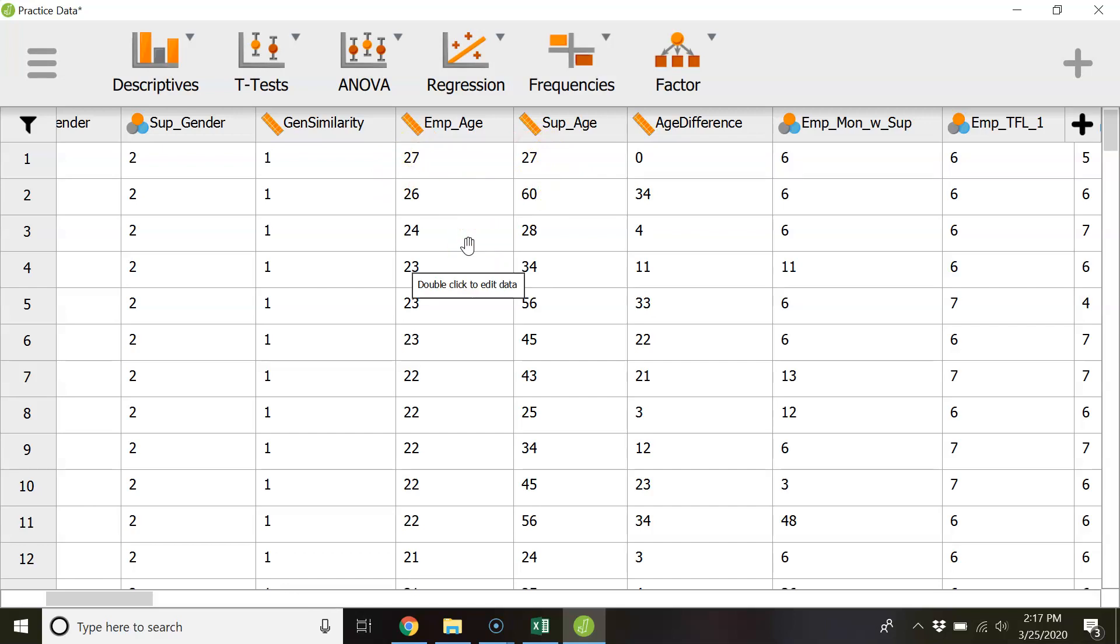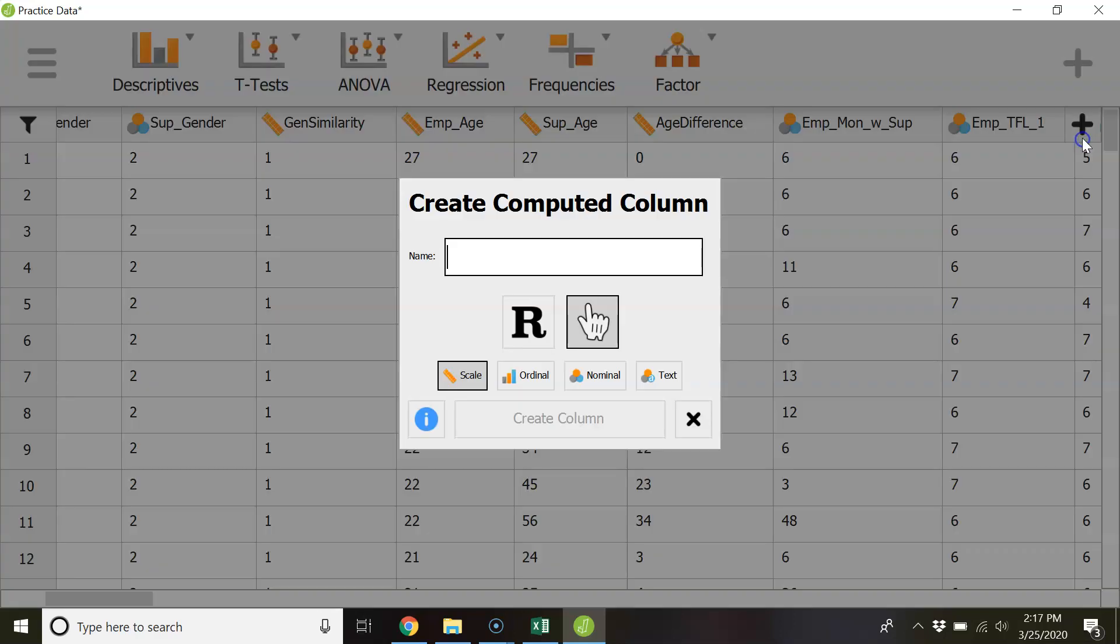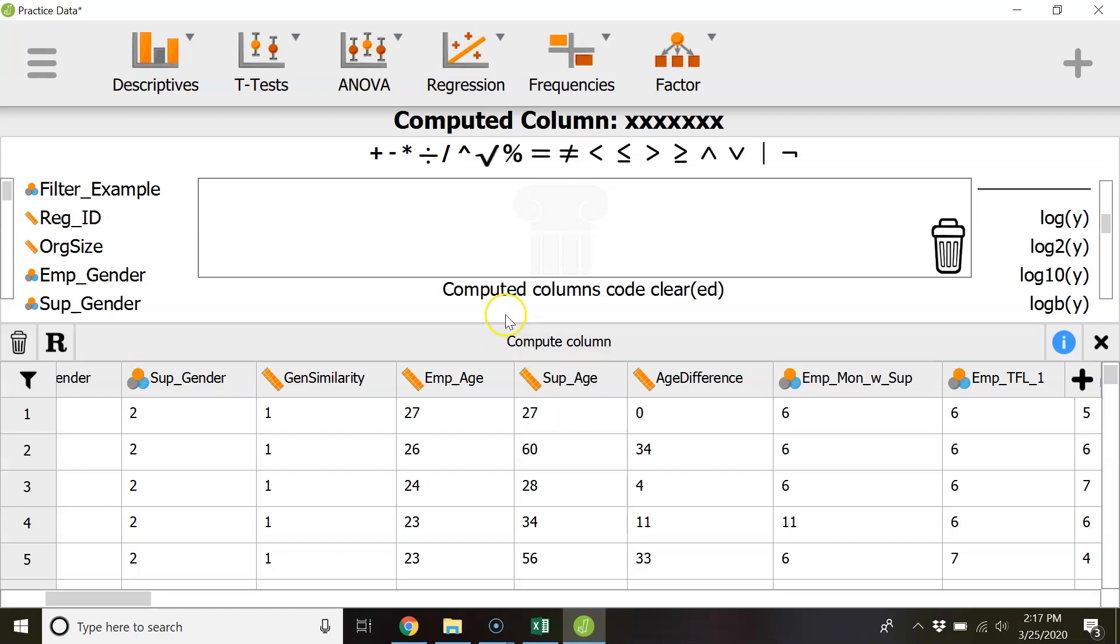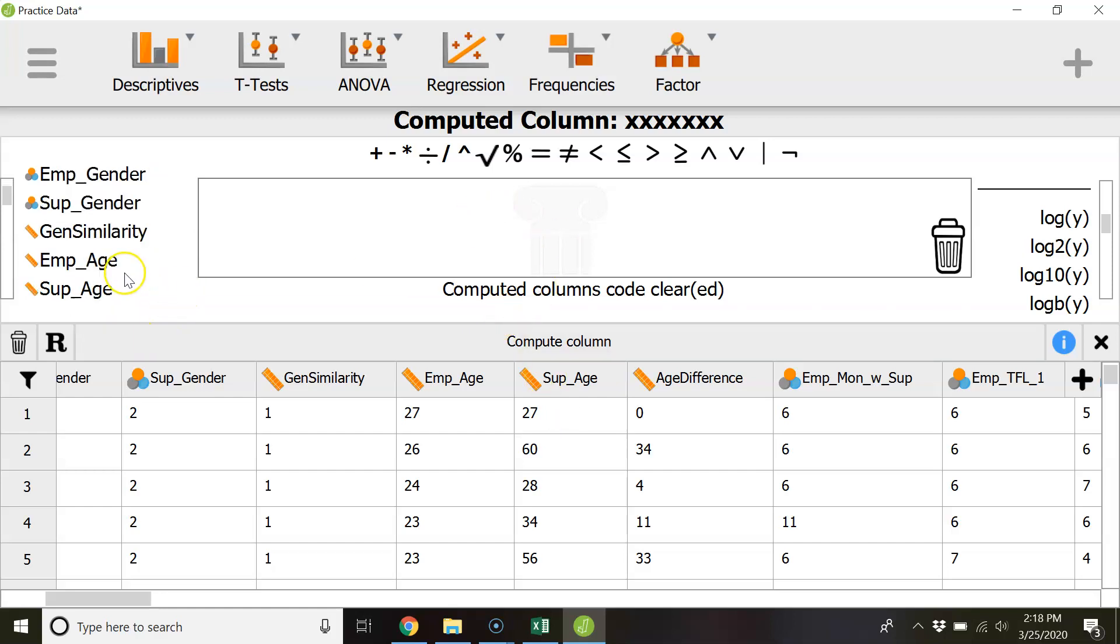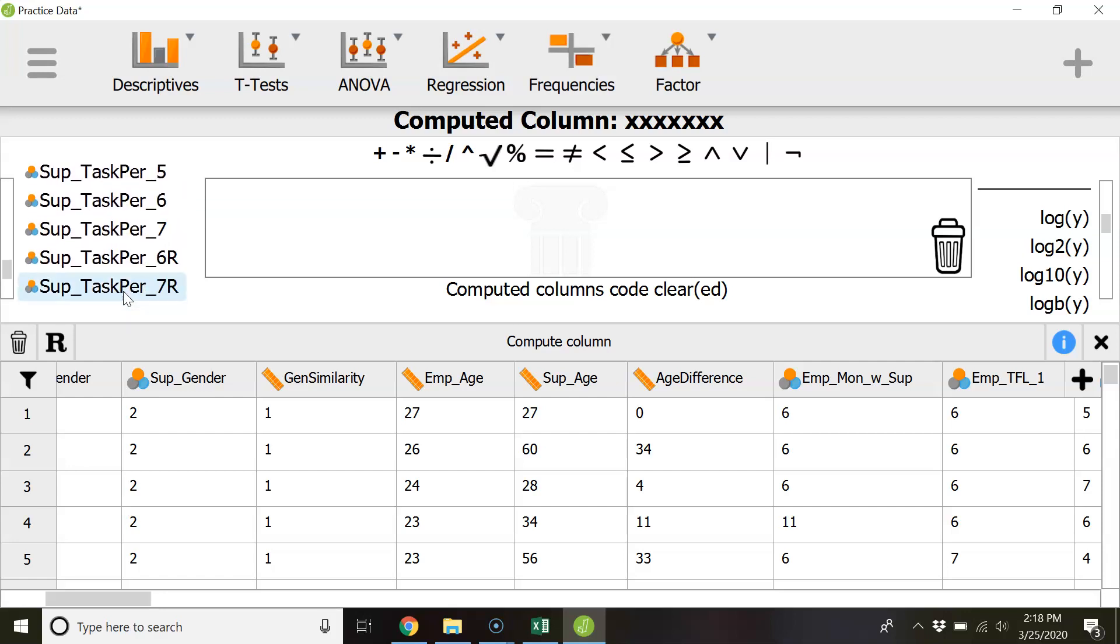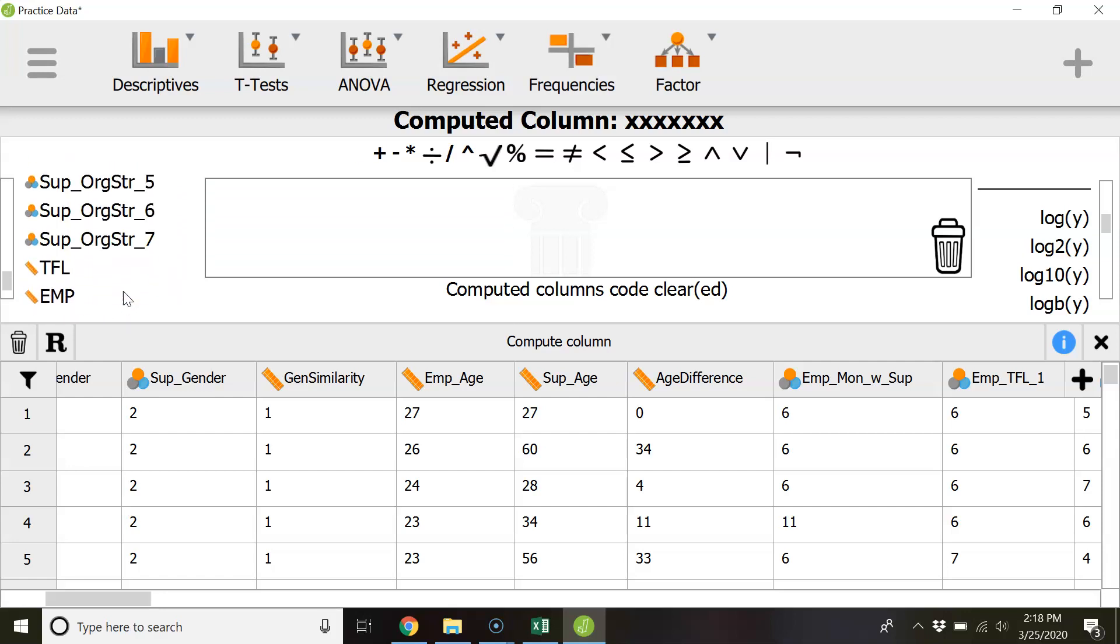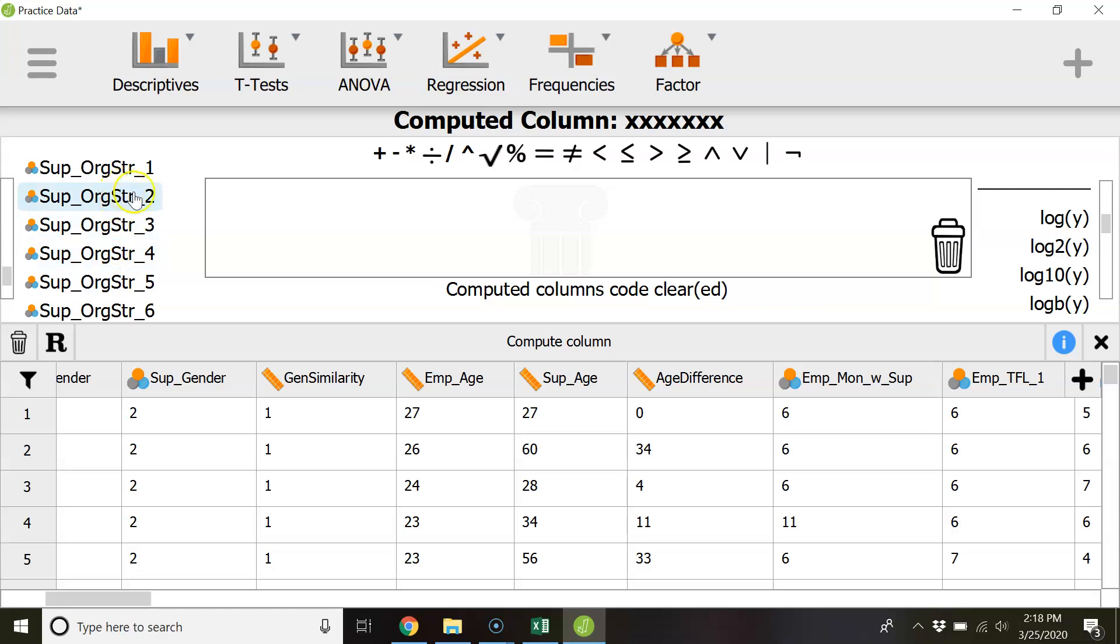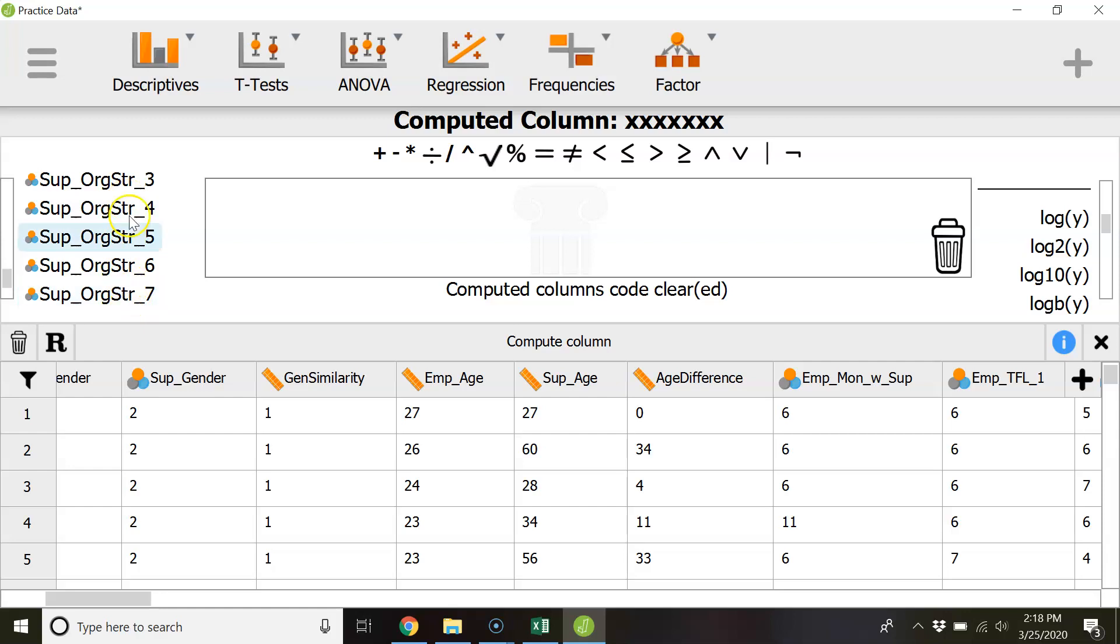So that's one way to start creating variables and then if you wanted to you could also start using functions to create your construct. So for example there are seven org structure items and you could use the formulas to create the average of these seven items in order to create the organizational structure scale.